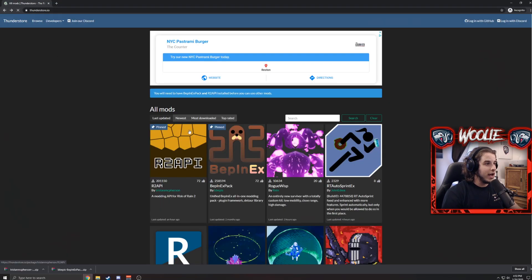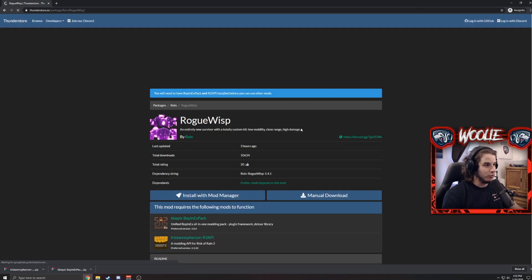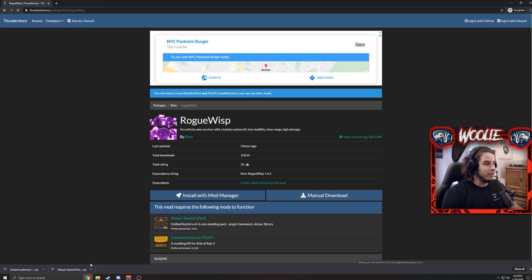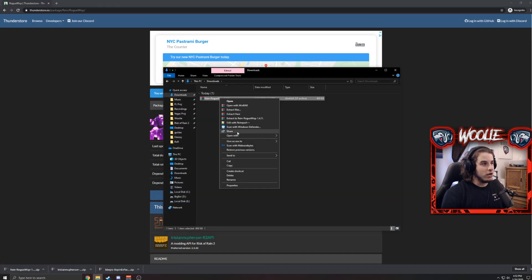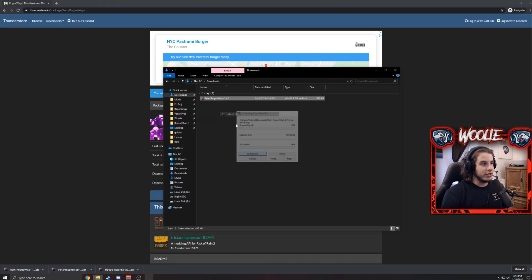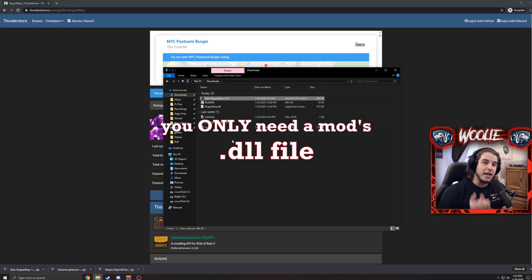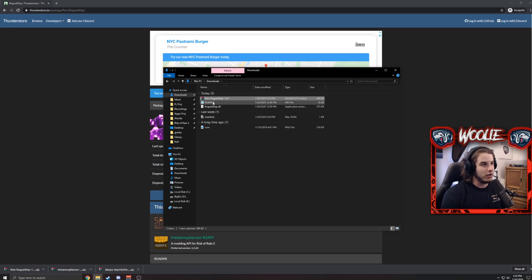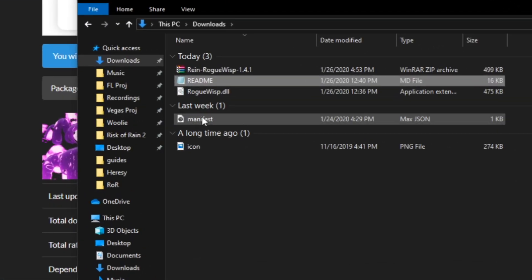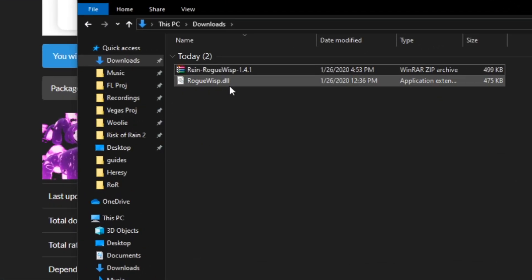Now all you have to do: go back to thunderstore.io, pick a mod that you want to play. Let's say we want to do the Rogue Wisp mod. Click manual download, go to your downloads folder one last time. This is the mod I just downloaded, so I'm going to extract it. The only file you need when downloading a specific mod—so not the Risk of Rain 2 API or the BepInEx—is the DLL file.